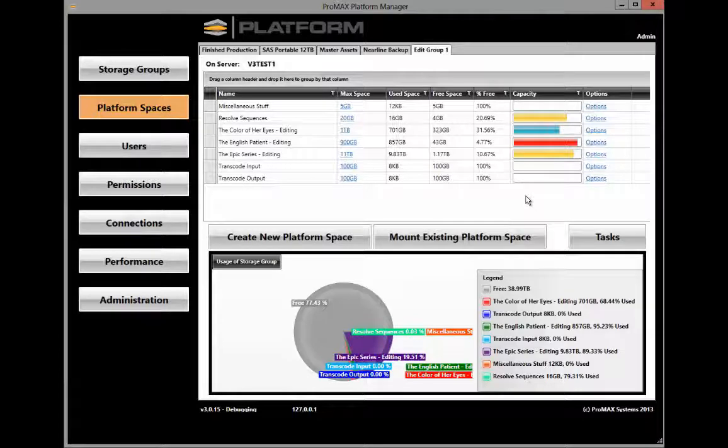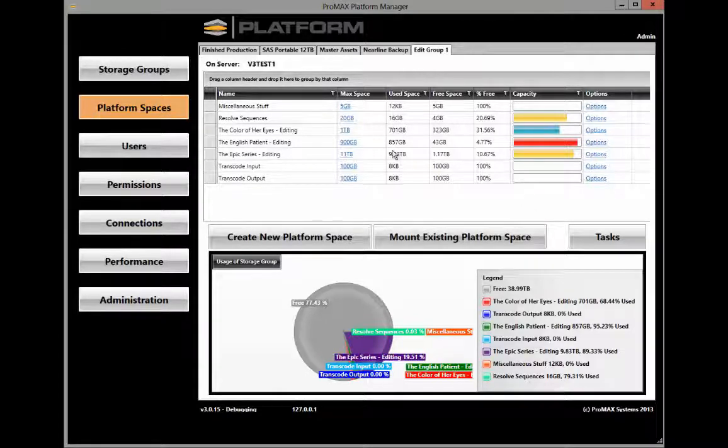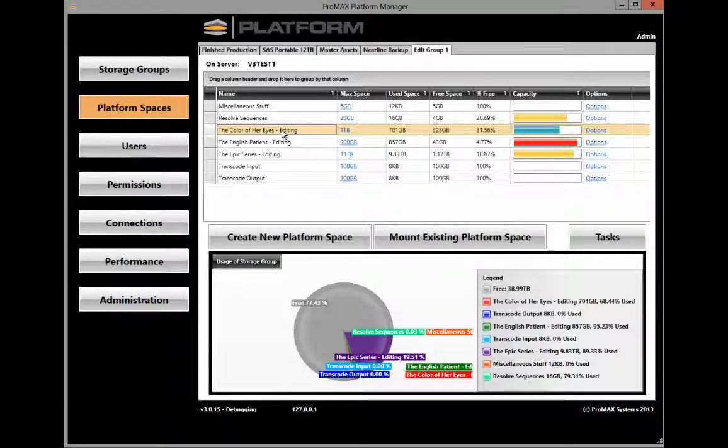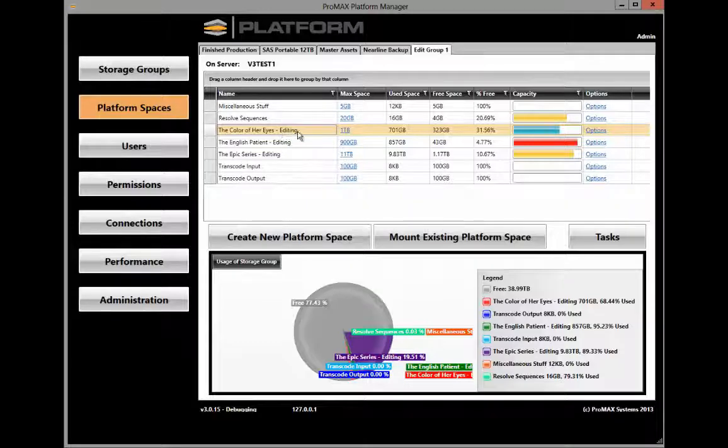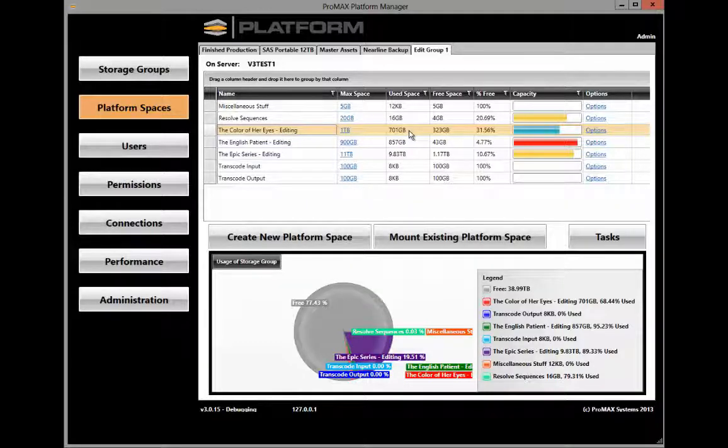So after waiting a while, let's take a look at what's happening on our system. In the original platform space, the Color of Her Eyes, the used space is 701 GB.